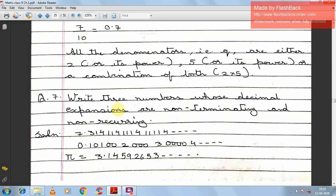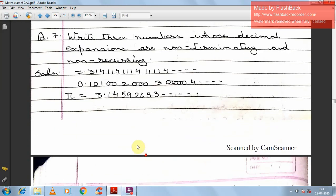Question 7: Write 3 numbers whose decimal expansions are non-terminating and non-recurring. You can give any 3 examples where the decimal never ends and follows no fixed pattern. Two examples are imaginary irrational numbers, and one is π (pi), whose value we already know is non-terminating and non-recurring.